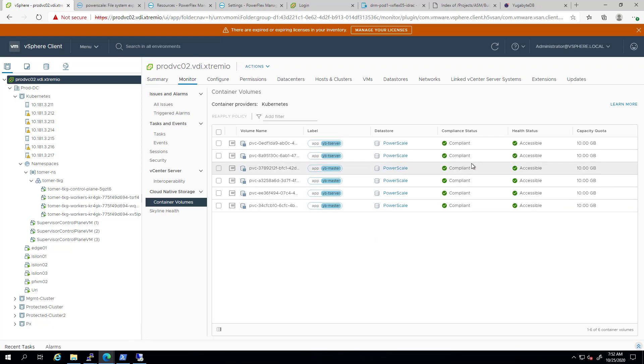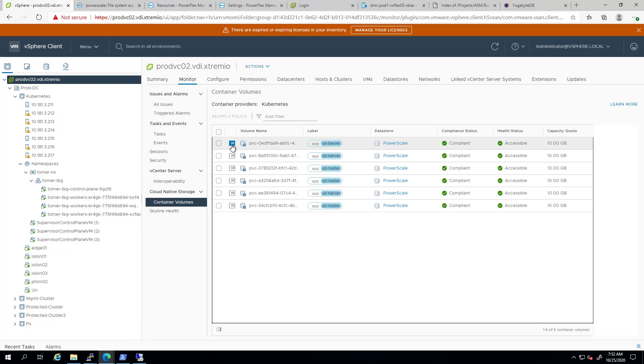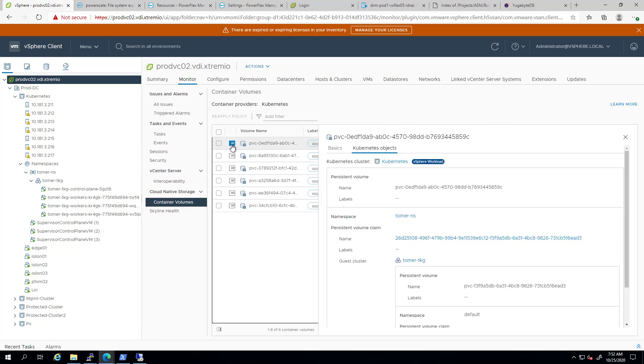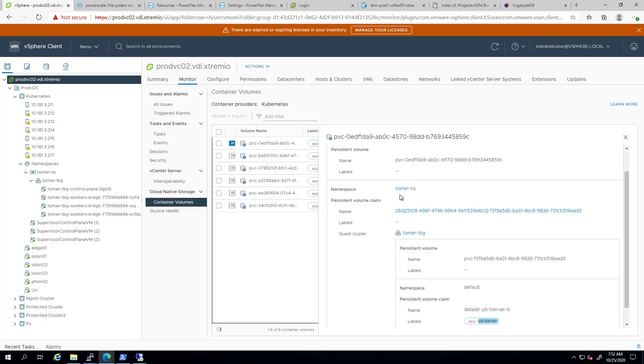If we click on the details icon, we can see more information about the Kubernetes objects, such as the different labels, the name of the pod, and the namespace.